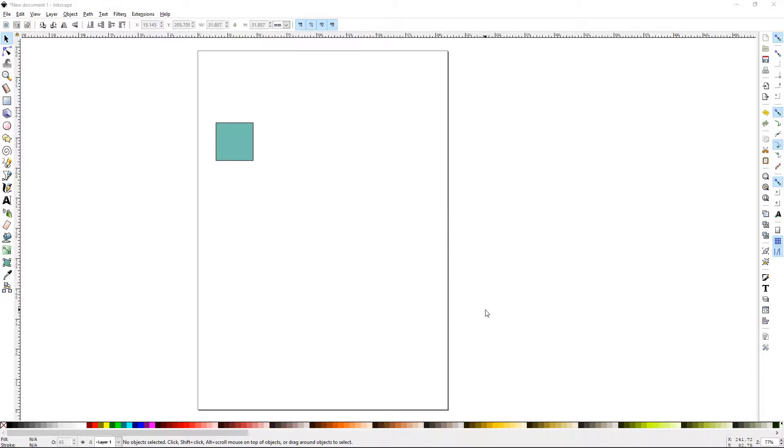Howdy y'all, DJTJ here with Inkscape Tutorial 34, Tiled Clones, Part 1.